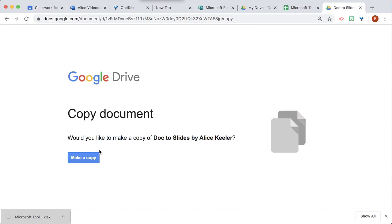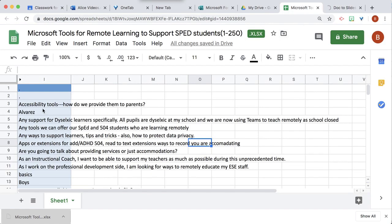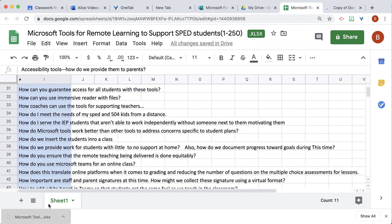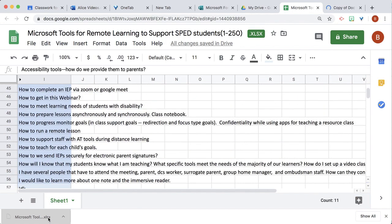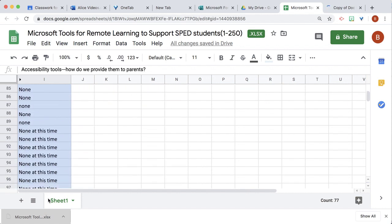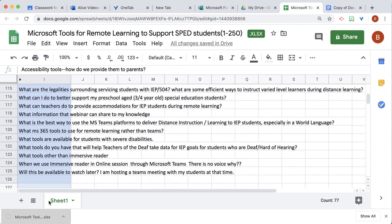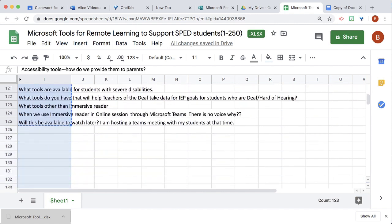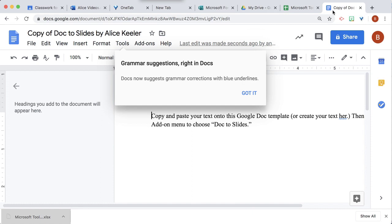I'm using alicekaylor.com/doc-to-slides. I've gone to that site and I'm going to make a copy, and I'm going to copy all of the comments from the spreadsheet, which was a lot. You can see why — 124 times I don't want to be typing this into slides. So doc to slides is going to do that for me.